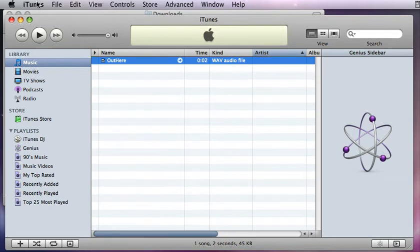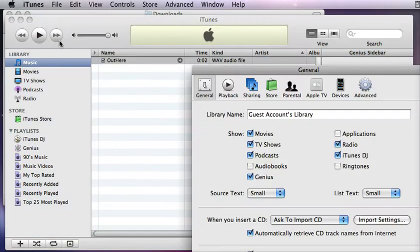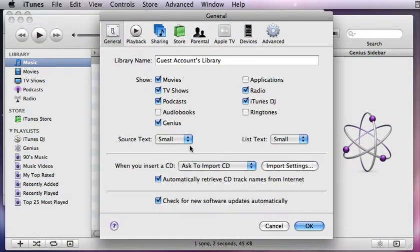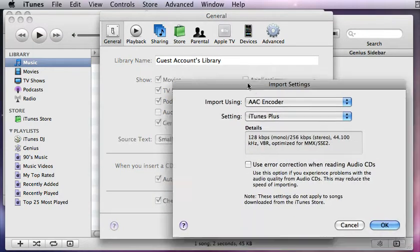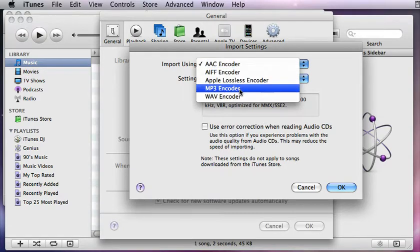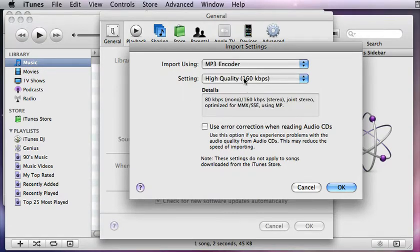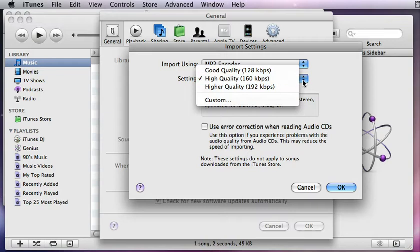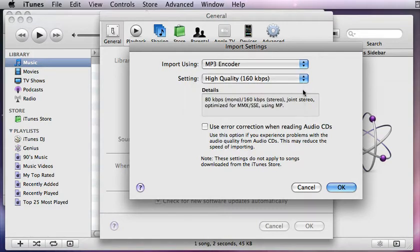So I'm going to go to my iTunes preferences and you'll see that there's import settings. It says when you insert a CD, ask to import CD, and this is what it's going to convert those tracks to when they're imported. I'll click import settings and change AAC encoder to MP3 encoder, and I'll go ahead and leave high quality. You can change that depending on how much space you want it to take, but I'm going to go with the default.